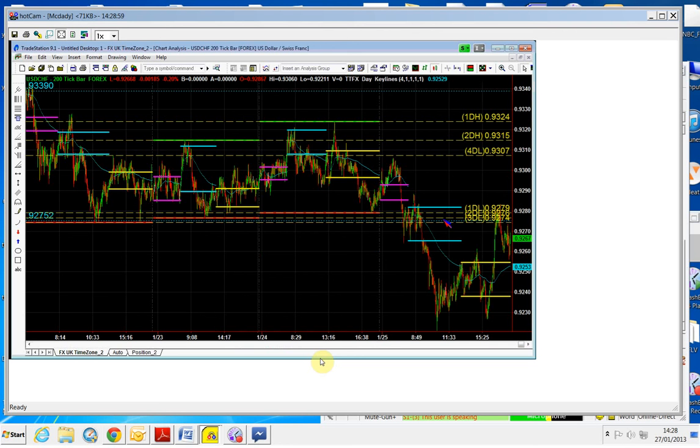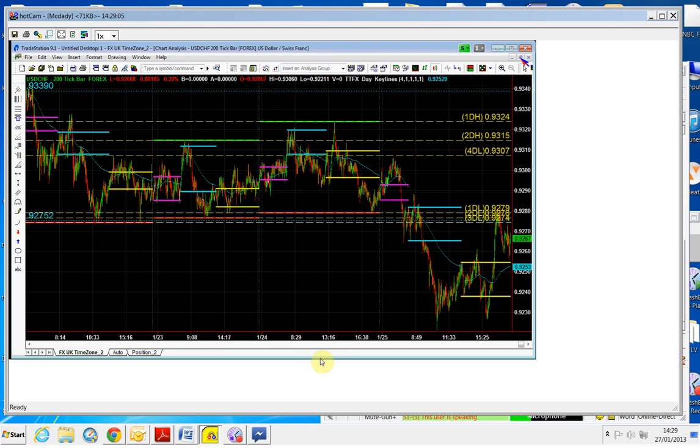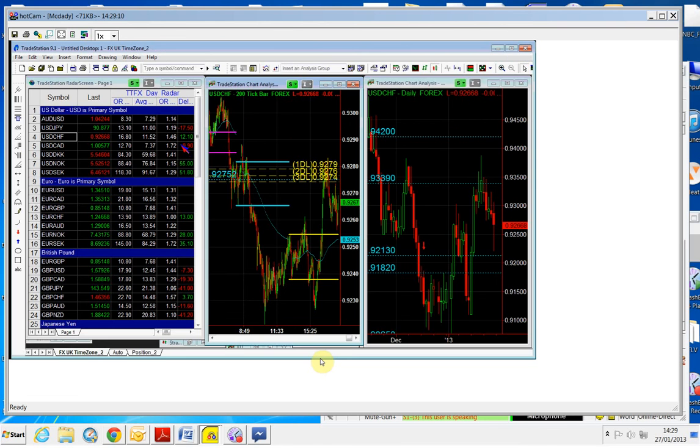So we will buy it if it gets above this congestion, which is the 92.80. You can see there is a structure point there. So we will buy it above the 92.80.